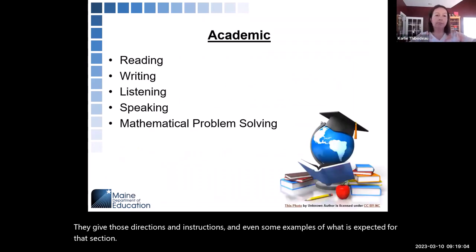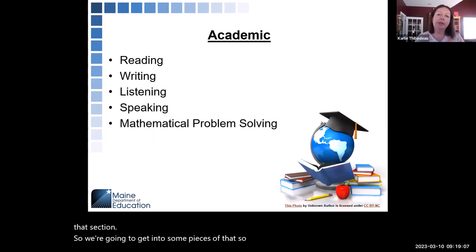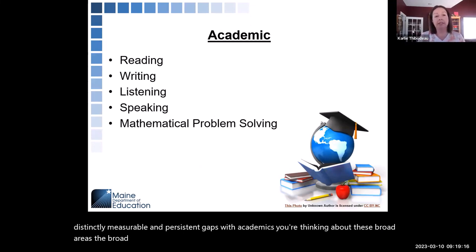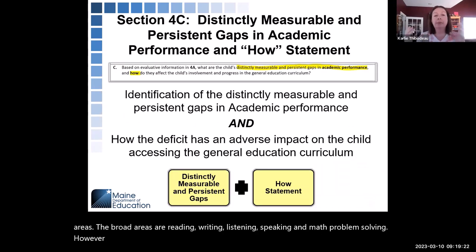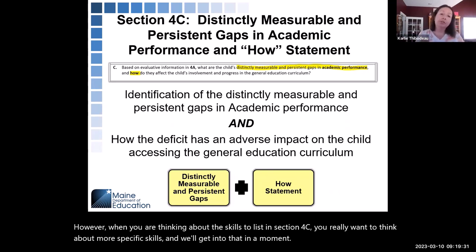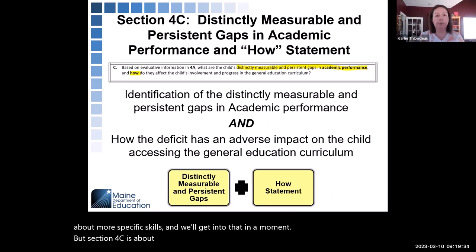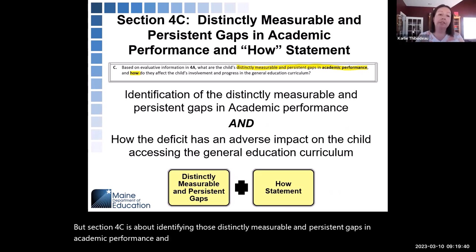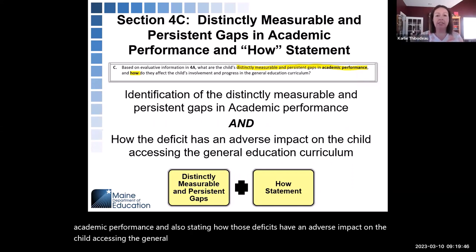When thinking about academic distinctly measurable and persistent gaps, you're thinking about broad areas: reading, writing, listening, speaking, and math problem solving. However, in Section 4C, you want to list more specific skills. Section 4C is about identifying those gaps in academic performance and stating how those deficits have an adverse impact on the child accessing the general education curriculum — it needs to contain both of those things.